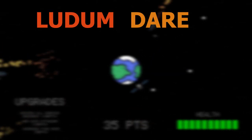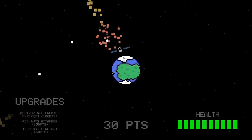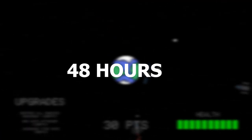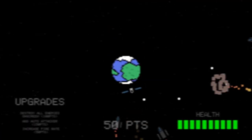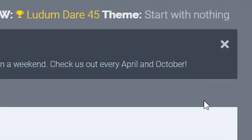So Ludum Dare just happened and I had a lot of fun. For those who don't know, Ludum Dare is a game development competition where you get 48 hours or 72 hours to create a game. The theme this year was Start With Nothing. Massive thanks to Express Unity for supporting me on Patreon.